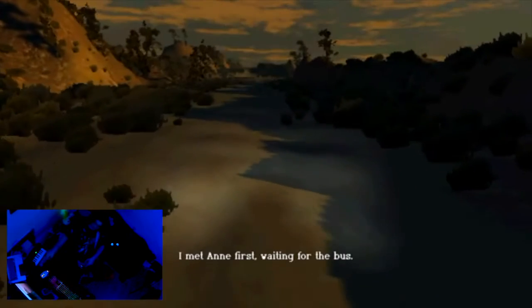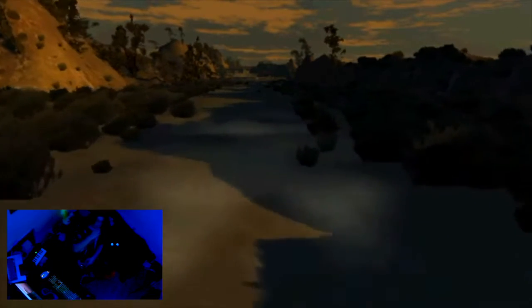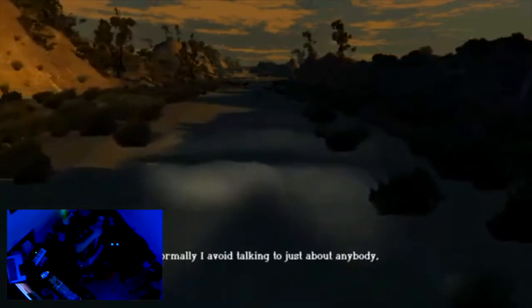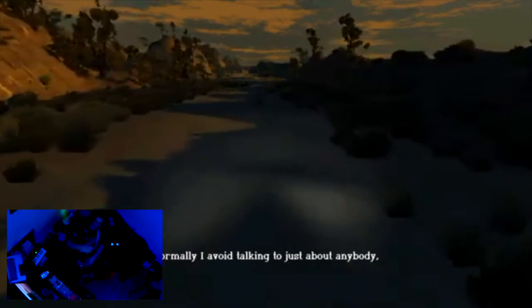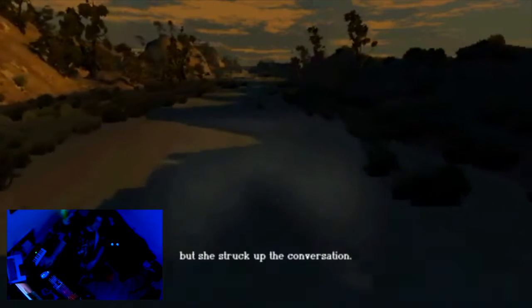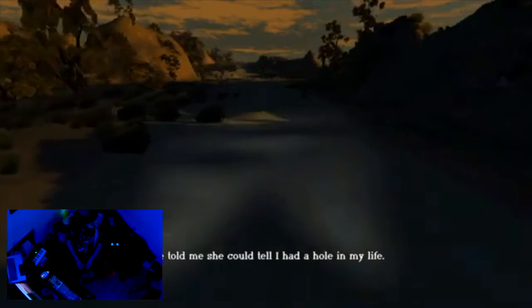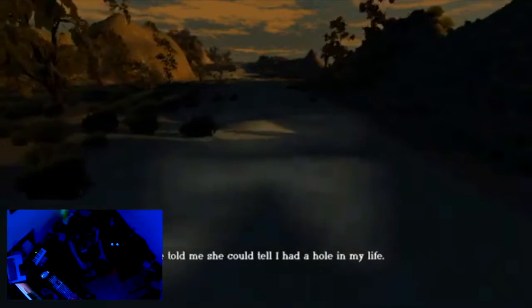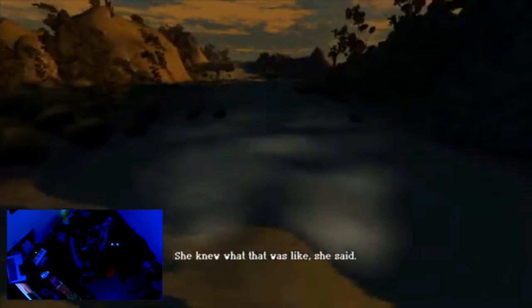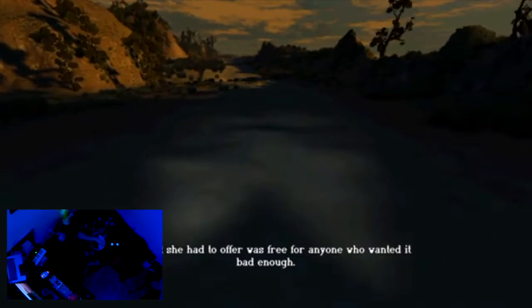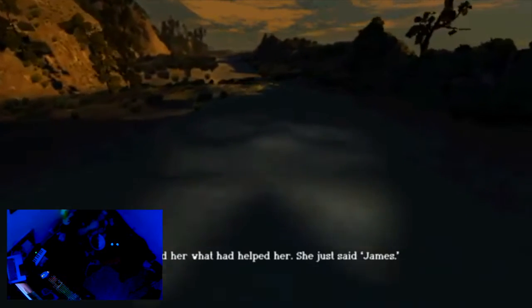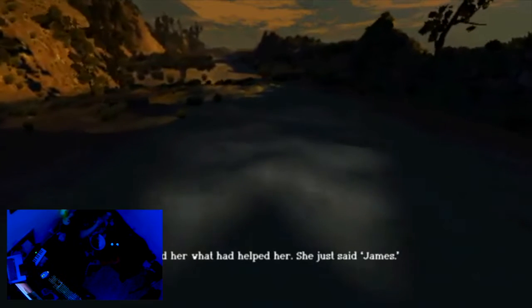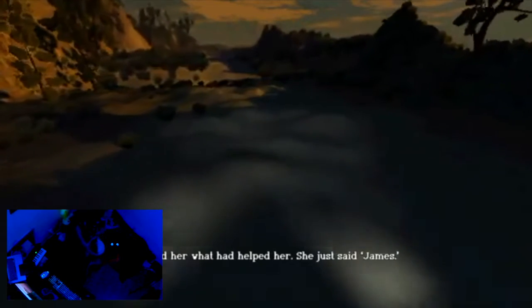I met Anne first waiting for the bus. Normally I avoid talking to just about anybody but she struck up the conversation. She told me she could tell I had a hole in my life. She knew what that was like, she said. That what she had to offer was free for anyone who wanted it bad enough. I asked her what had helped her. She just said, James. A game by Nathaniel Barons.